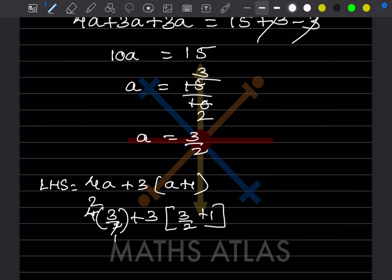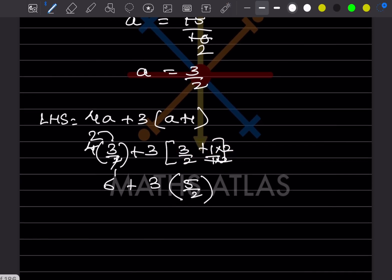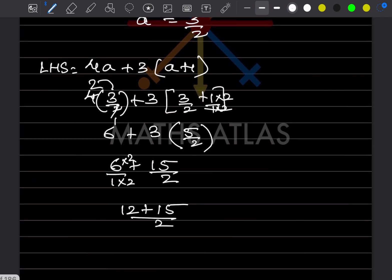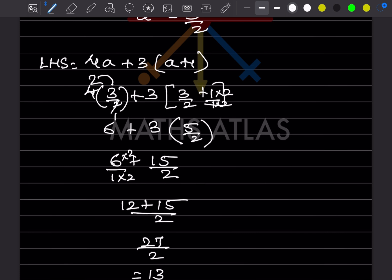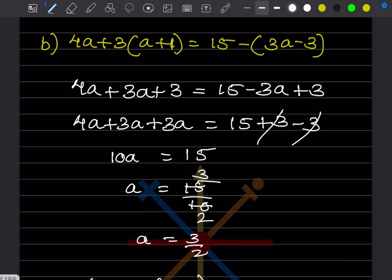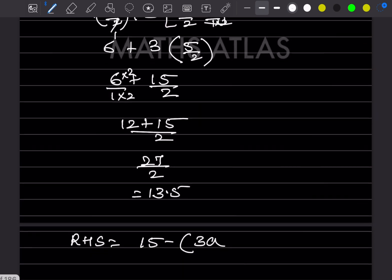Substituting A = 3/2: 4 × (3/2) = 6, and 3 × (3/2 + 1) = 3 × (5/2) = 15/2. Taking LCM: 6 + 15/2 = 12/2 + 15/2 = 27/2 = 13.5. Now let us check the RHS: 15 - 3A - 3, putting A = 3/2.